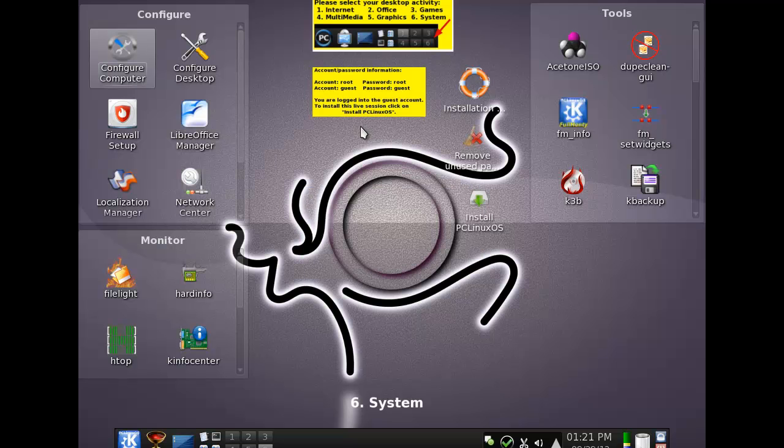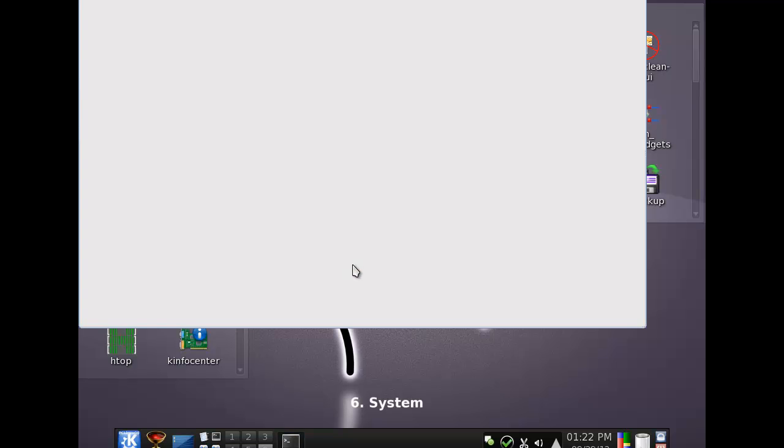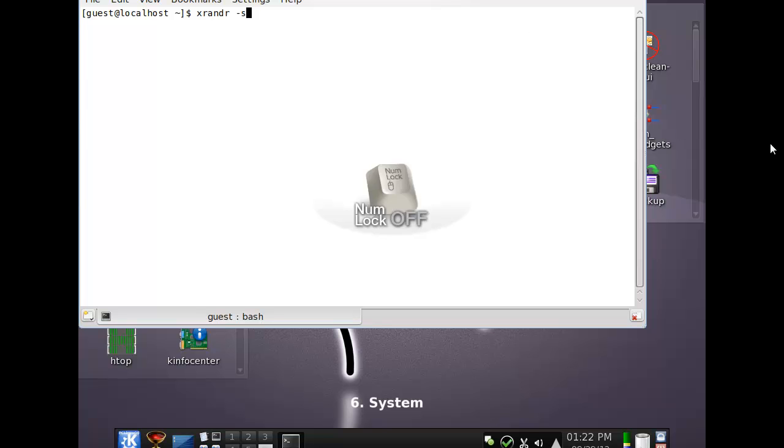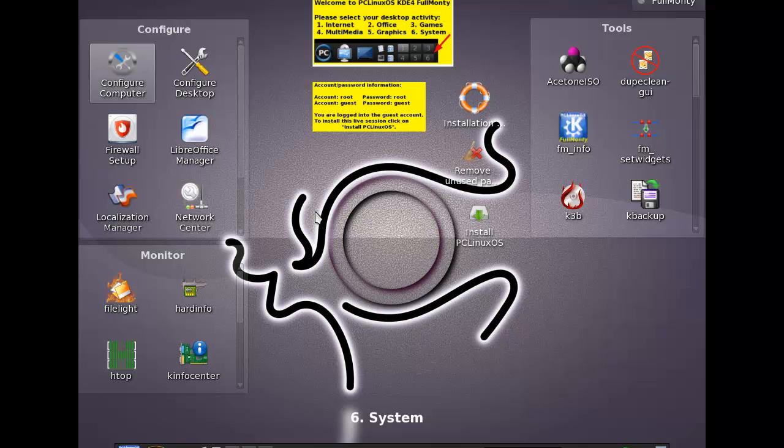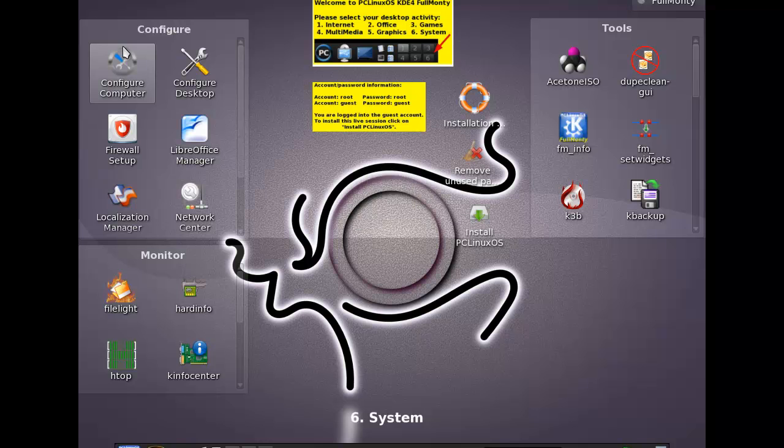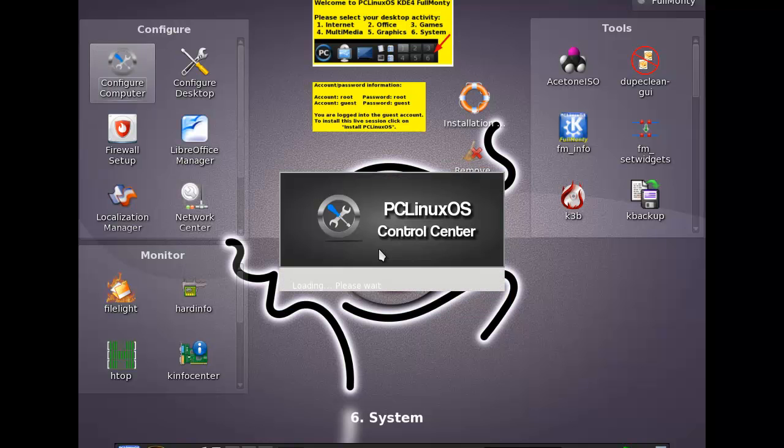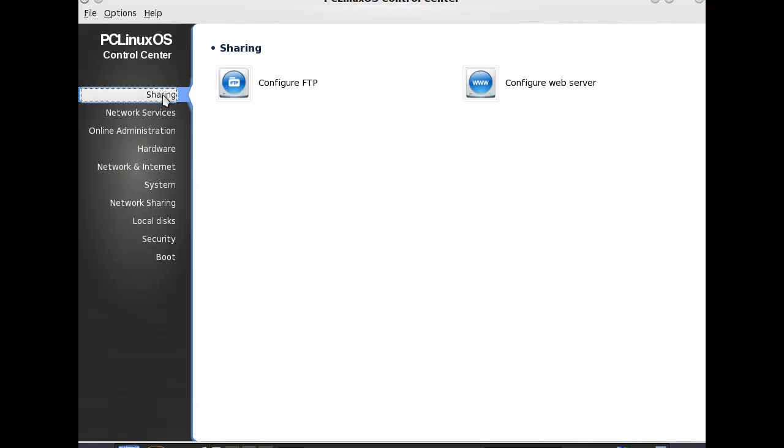Alright, this should work now. Yeah. Stupid numlock was on. Alright.